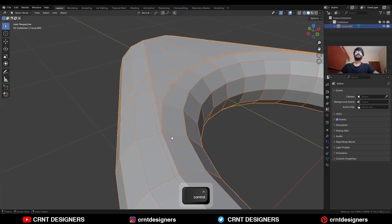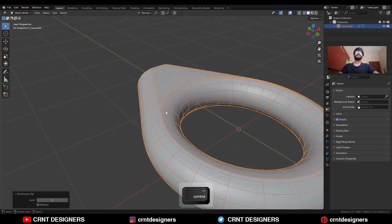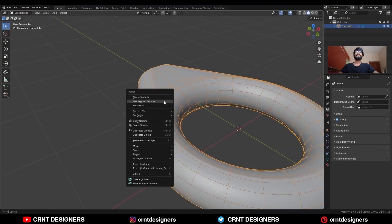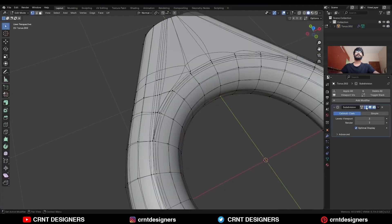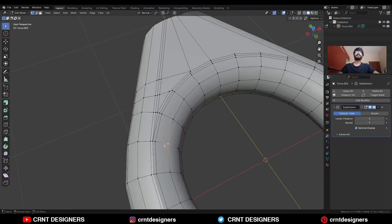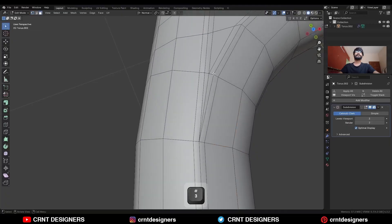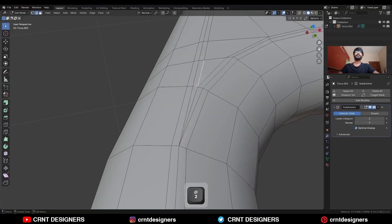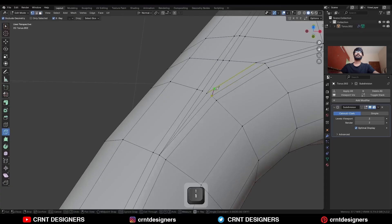Then add Ctrl+T to triangulate, add the SubD modifier, and shade it smooth. Uncheck this option, uncheck this option. The topology looks like this — this loop structure. You can dissolve these edges and create this kind of cut.